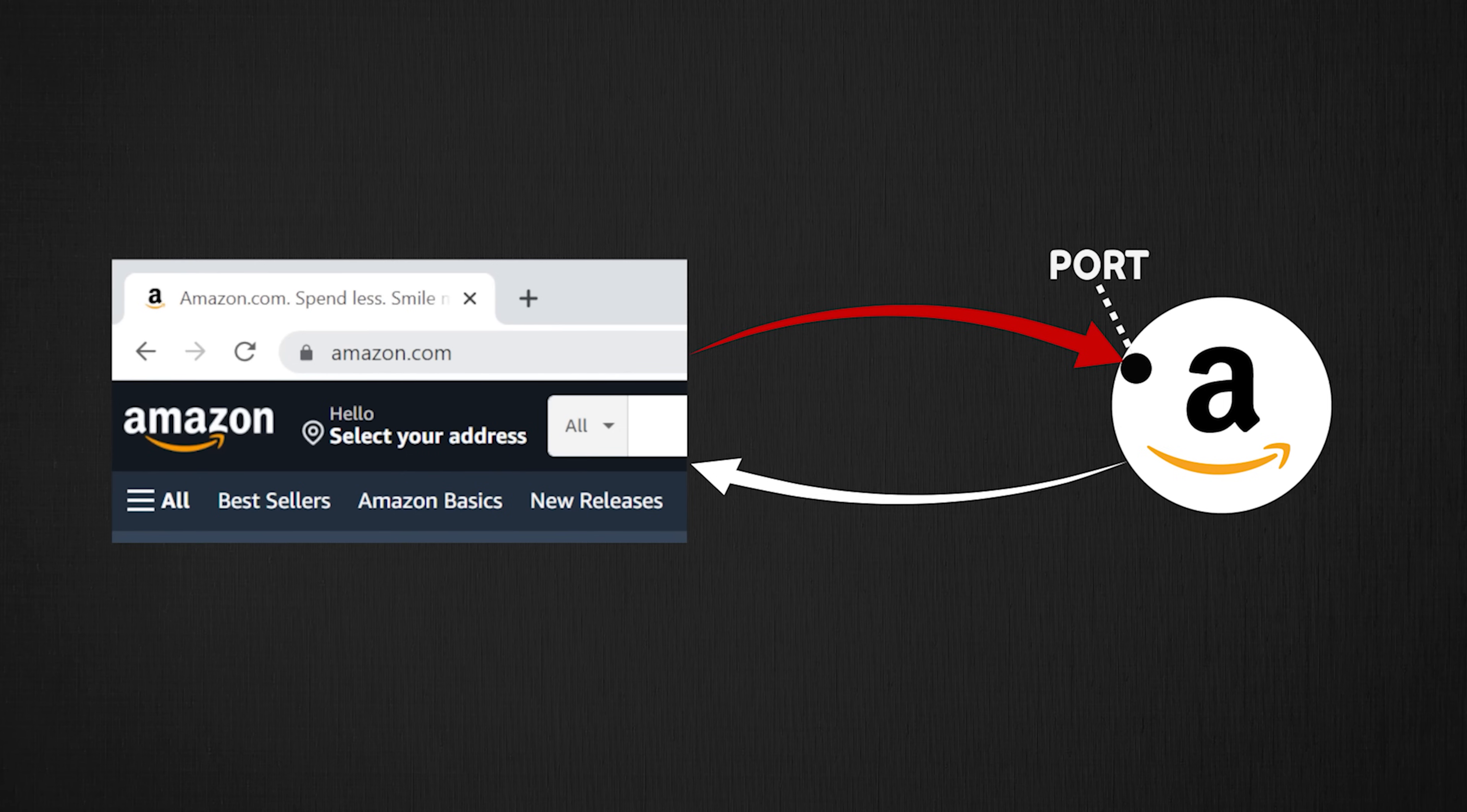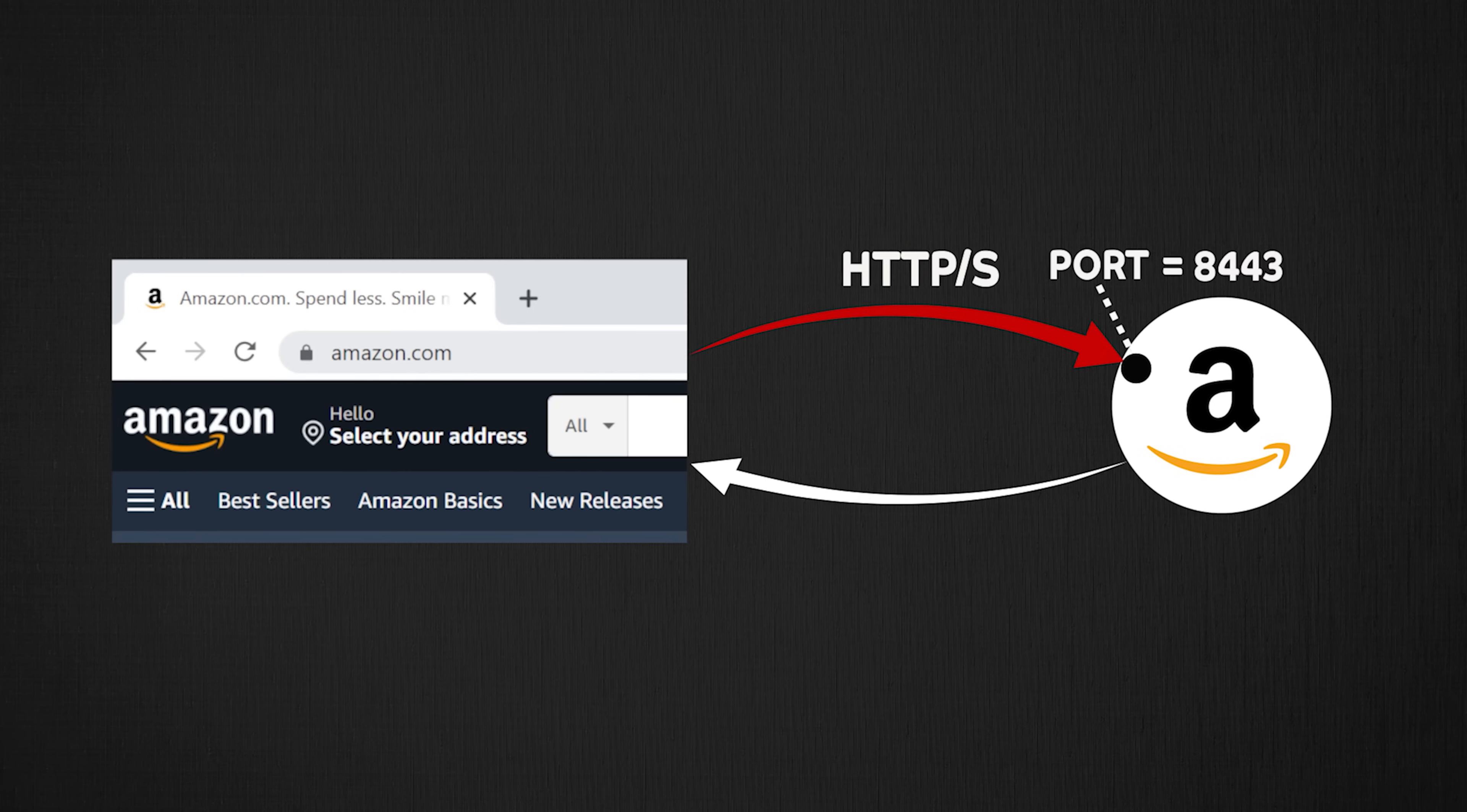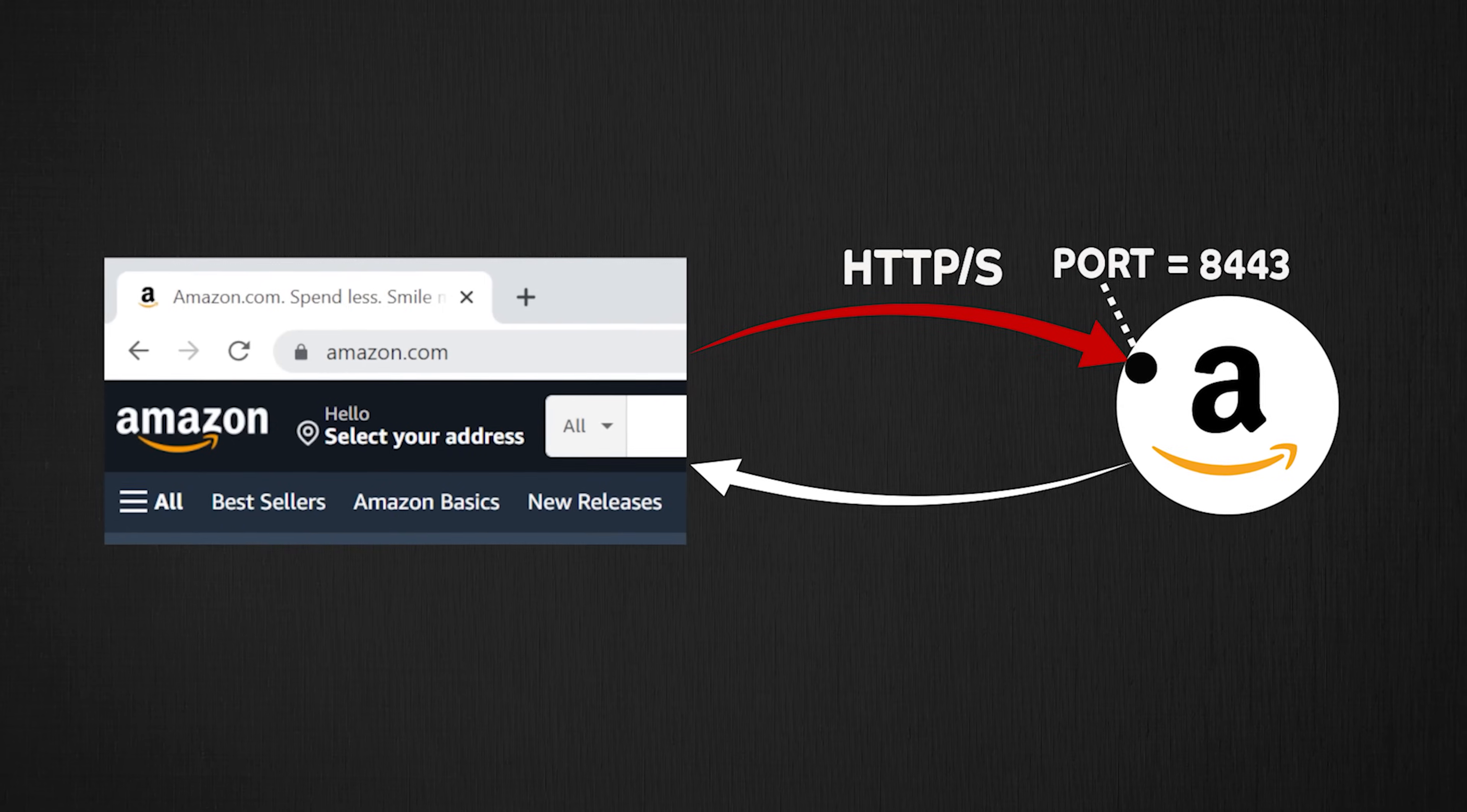For example, if a client is going to speak to a server using HTTP protocol, it will always going to use port 80. For HTTPS, it is port 443. Check out my video on network protocols to understand further.